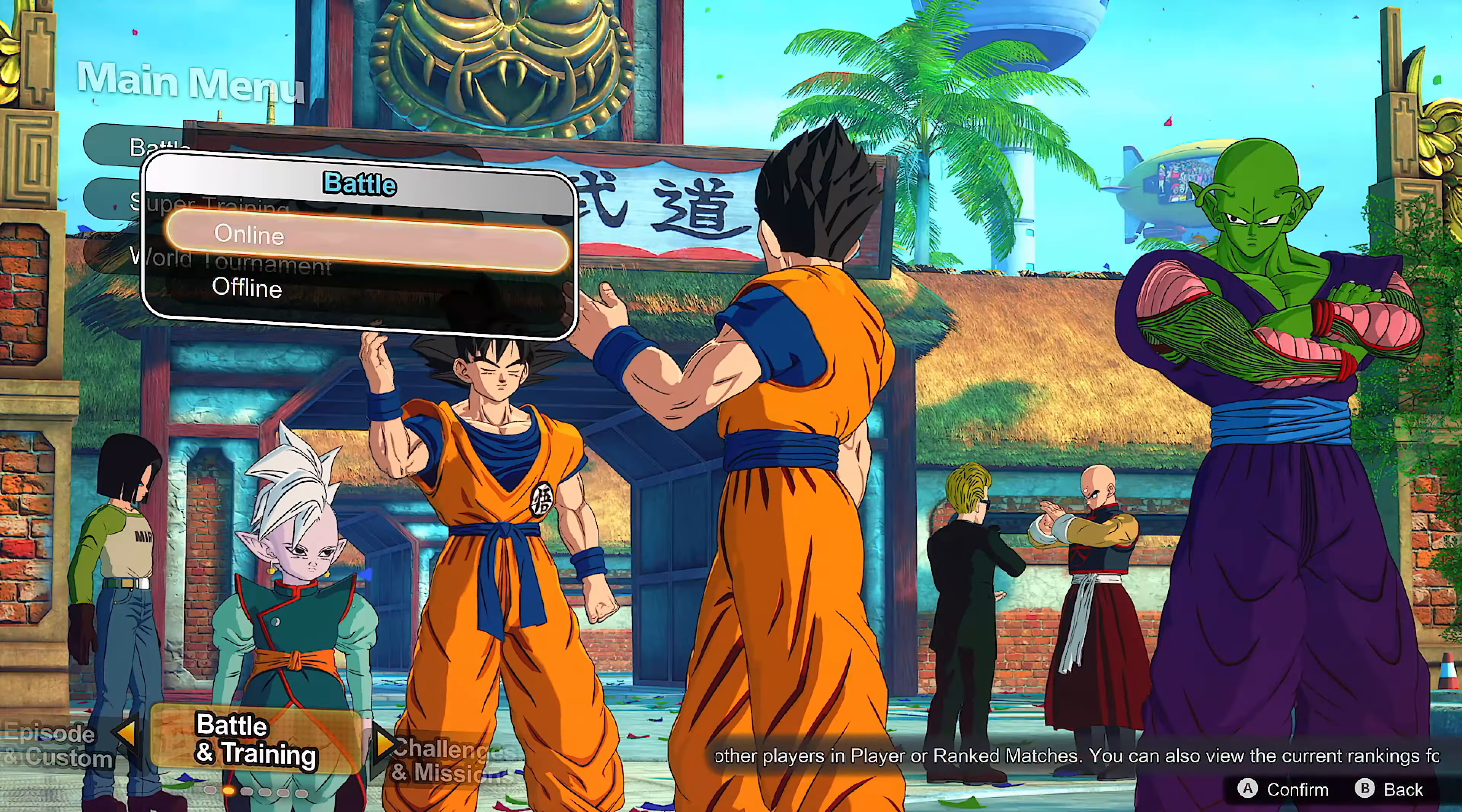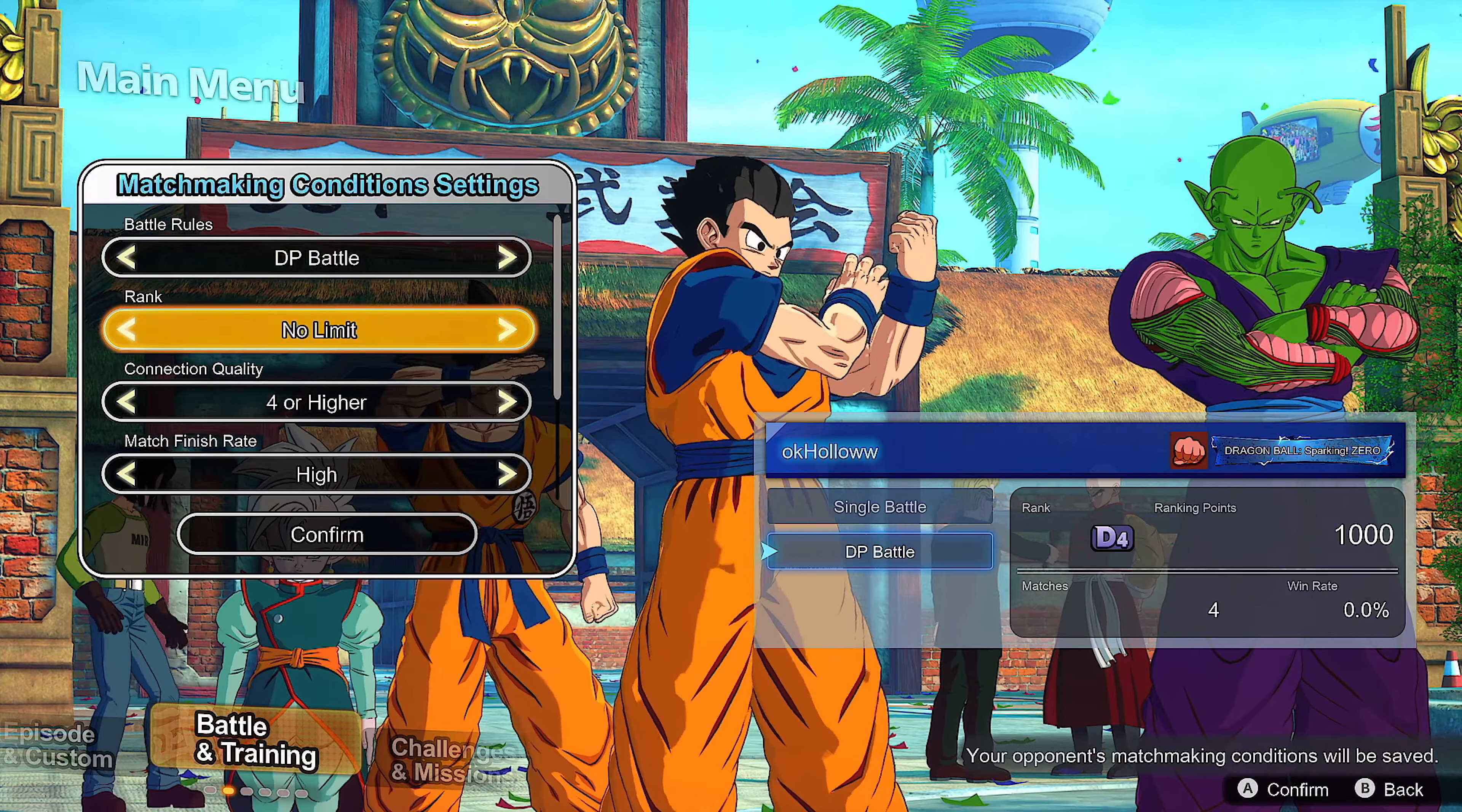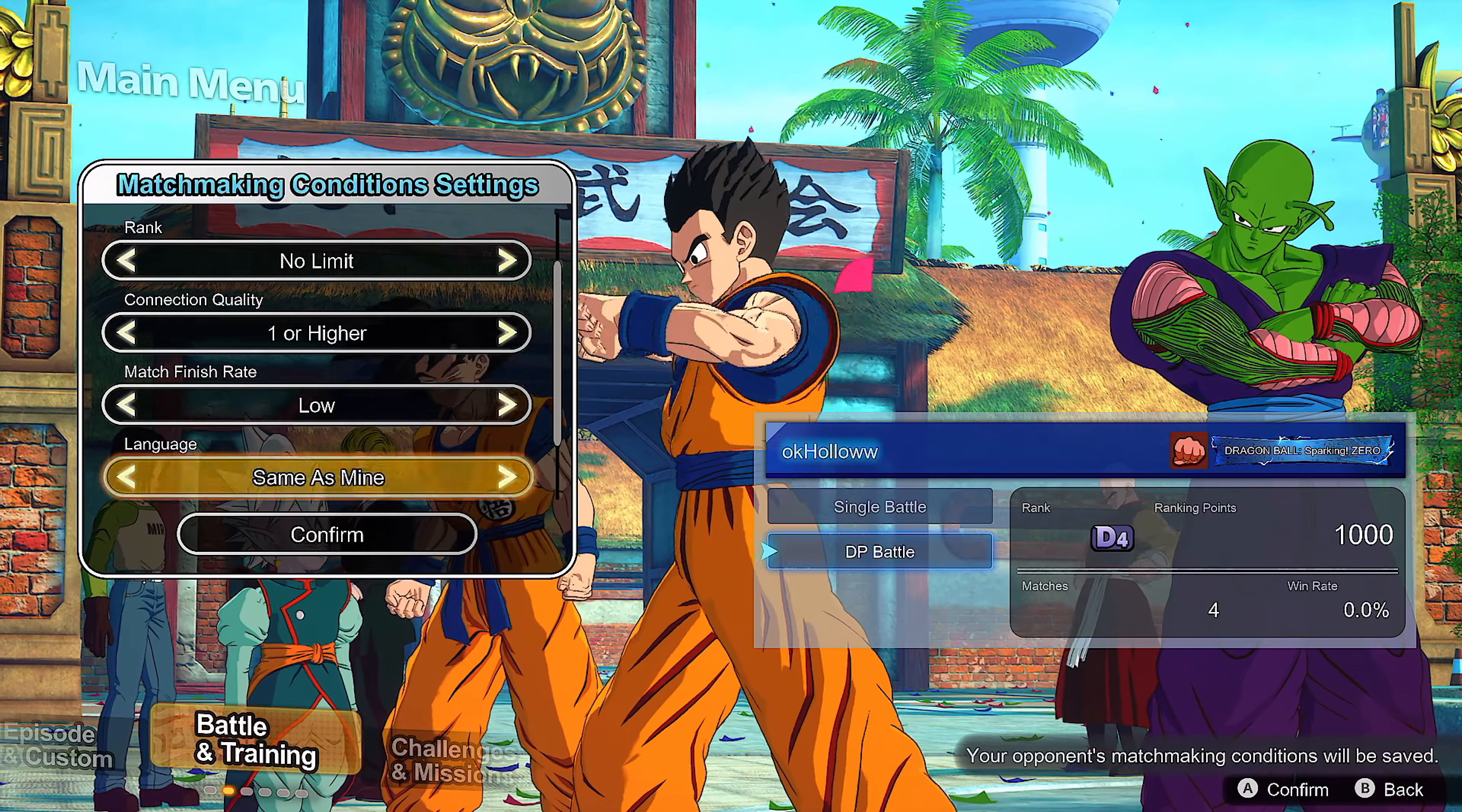The last thing I'm gonna try because I don't want nobody to be like oh it's the player match - let's go ahead and try rank one more time. But it doesn't even matter bro, DP battle no limit, let's do one or higher.